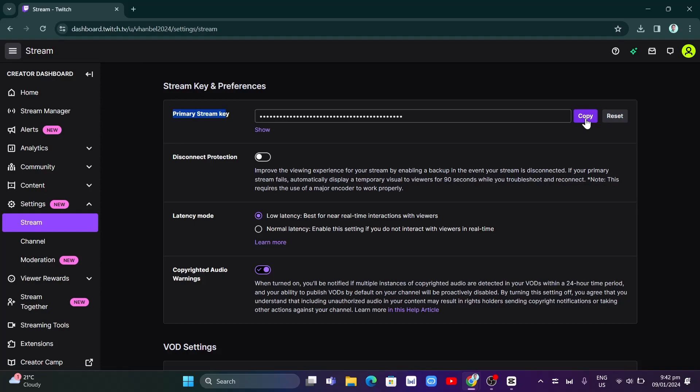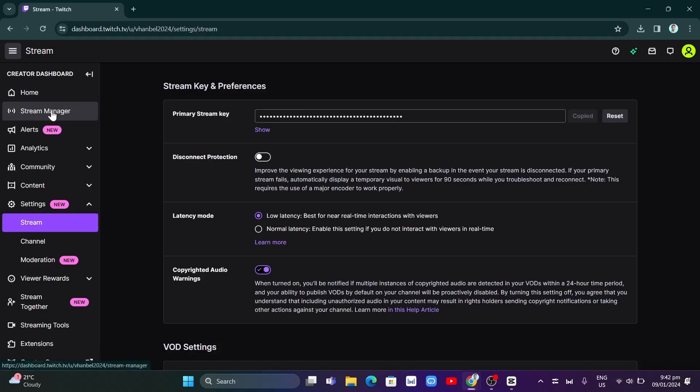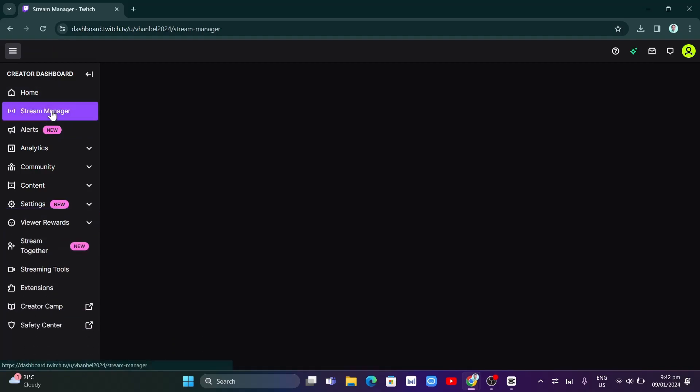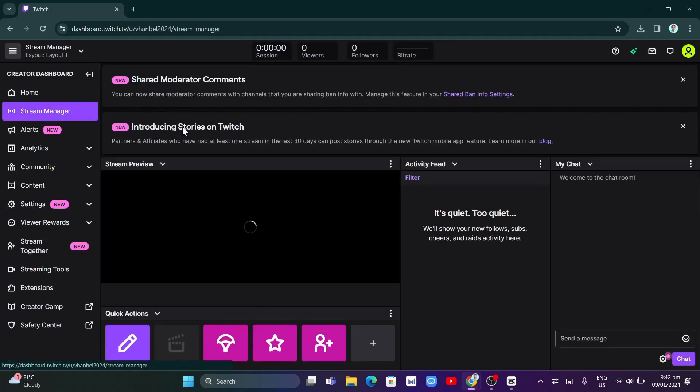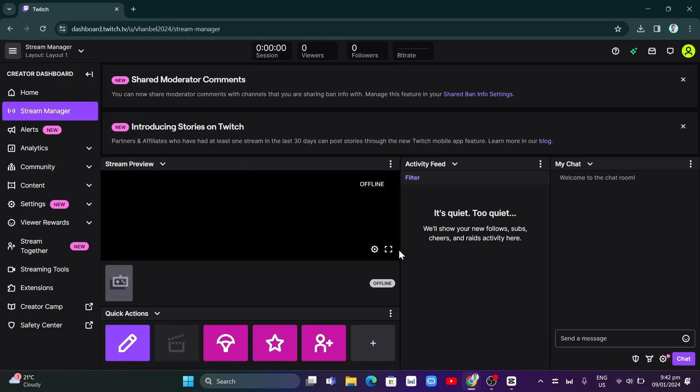Copy the stream key to use in your OBS. Then go to your stream manager. As you can see, to go live, you use the OBS software.